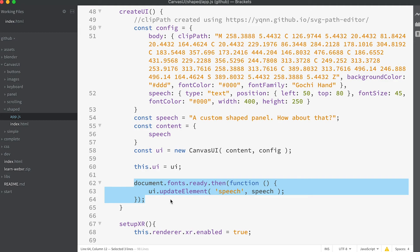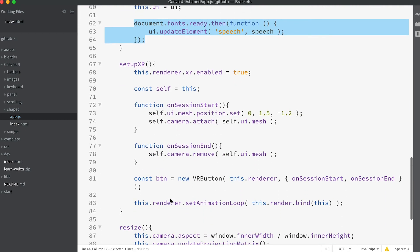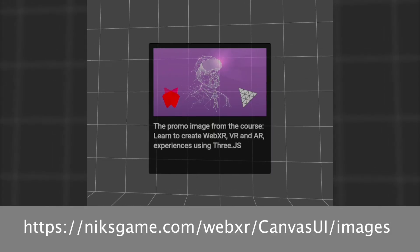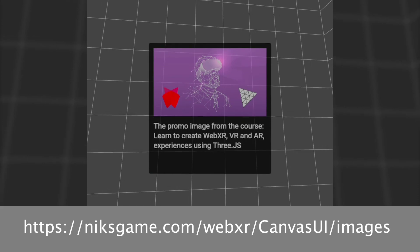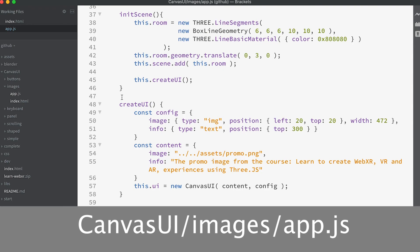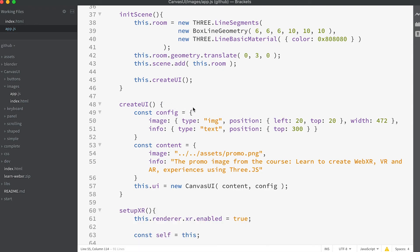Here we update the speech text. You might wonder where UI update is — it is actually in the render method. Even though render is called repeatedly, the canvas will only actually update if there's been a change of content. This example adds an image to the panel. Take a look at app.js in the folder canvas UI images, and as usual look at the create UI method.